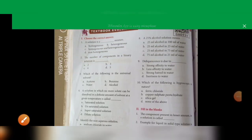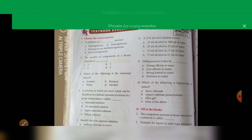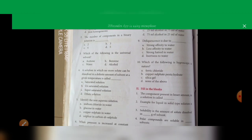Good morning students. Today we have to see textbook evaluation. First, choose the correct answer on page number 134. First question: a solution is a homogeneous mixture. The number of components in a binary solution is two. Which of the following is the universal solvent? Water. A solution in which no more solute can be dissolved in a definite amount of solvent at a given temperature is called a saturated solution.